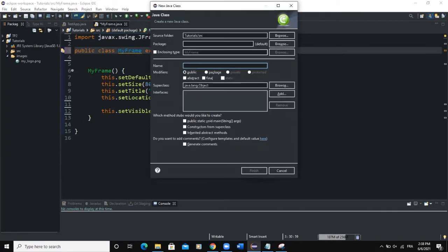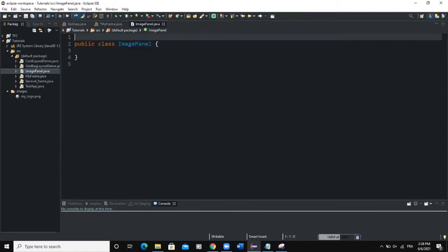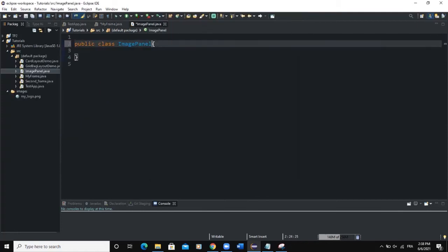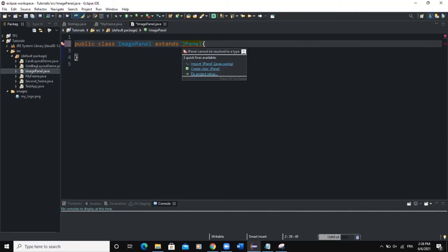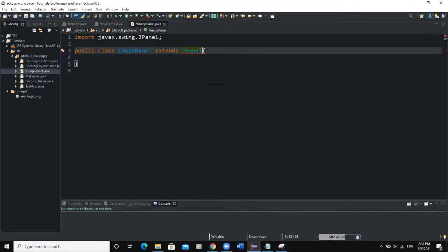I will call this class ImagePanel and then click Finish. For this class especially, it's going to extend or inherit the JPanel class. So I'll say extend JPanel and I will need to import the JPanel class. This particular class is going to create an object of type JPanel and that object is going to be useful for holding our image.